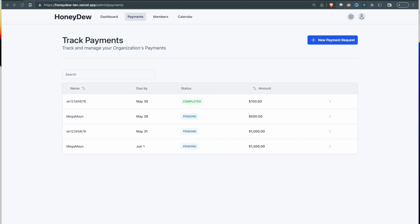On the admin side now, the status of Akshay's payment has changed from pending to completed. I've also created some other payments with test values just to demonstrate some of the other front-end features.